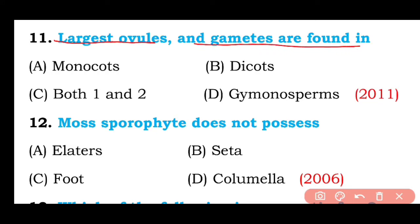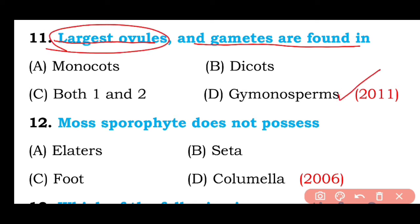Question number eleven: Largest ovule and largest gametes are found in monocots, dicots, both monocots and dicots, or gymnosperms? The correct answer is option D — the largest ovule as well as the largest gametes are present in Cycas, which belongs to gymnosperms.